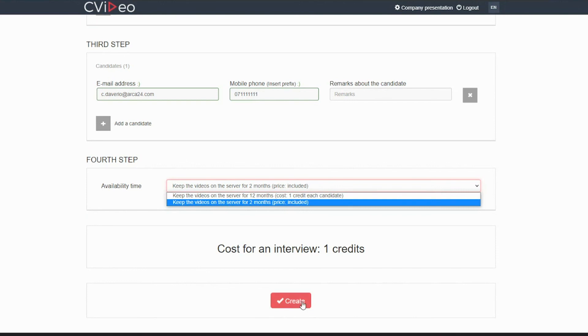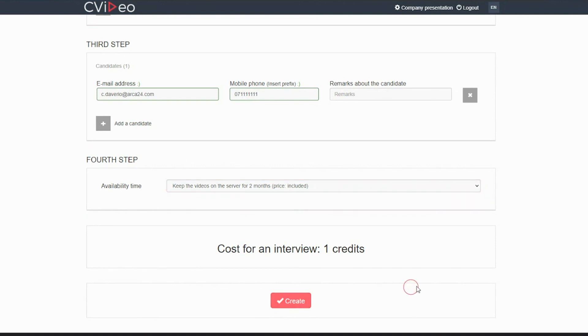If you click on create, the candidate will receive an email from the system with the invitation to the interview and the message you wrote.